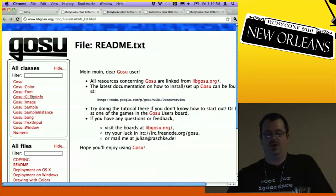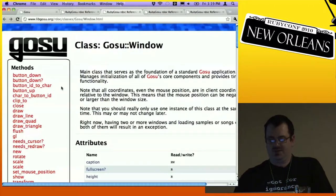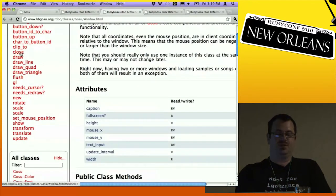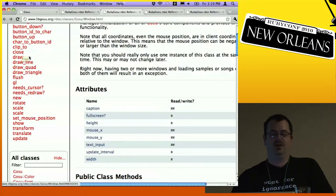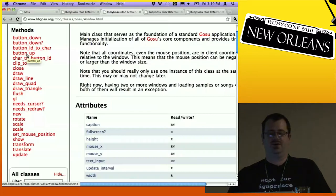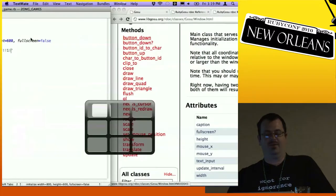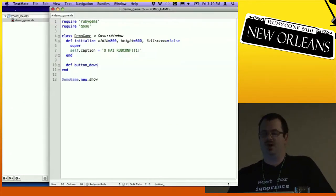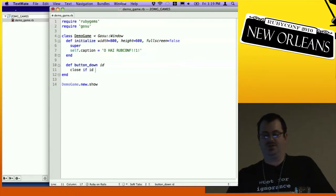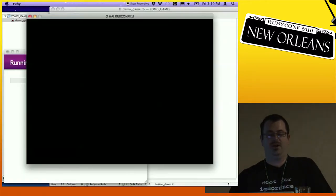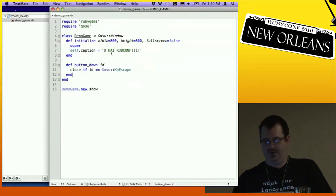LibGosu.org has all the documentation and all the RDoc. Here's the documentation for window — it's got a couple of methods. Close is one I care about because I don't like to click the button. It's also got button_up and button_down methods, called every time a button is pressed or released. We're going to implement button_down, which gets passed the ID of the button. There are constants that make our code more readable, so we'll just close if the button pressed is Escape.